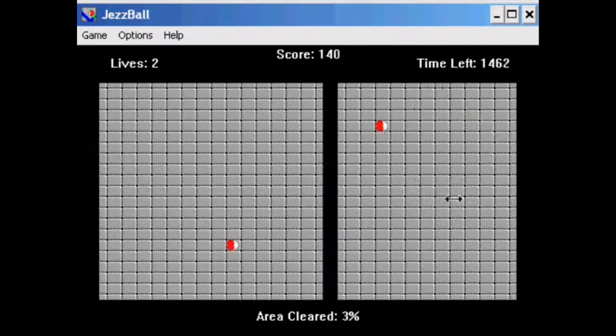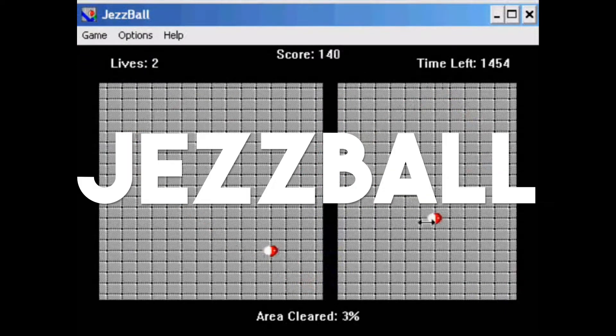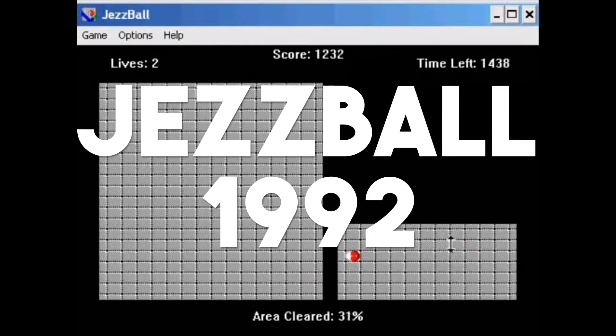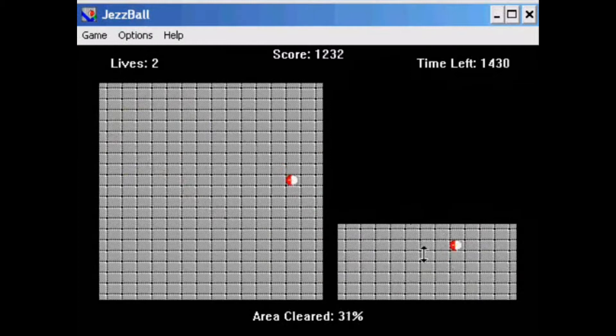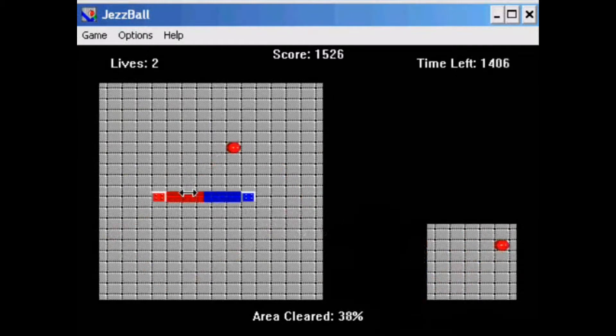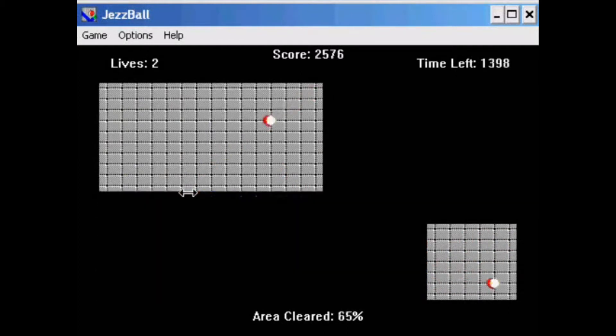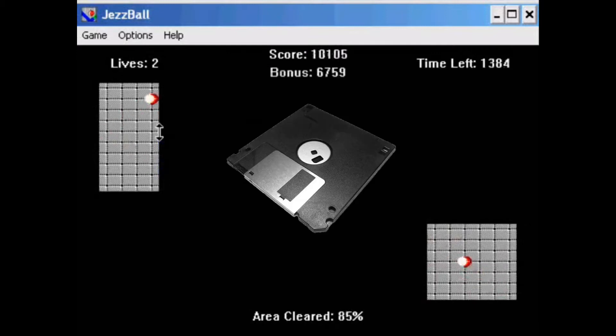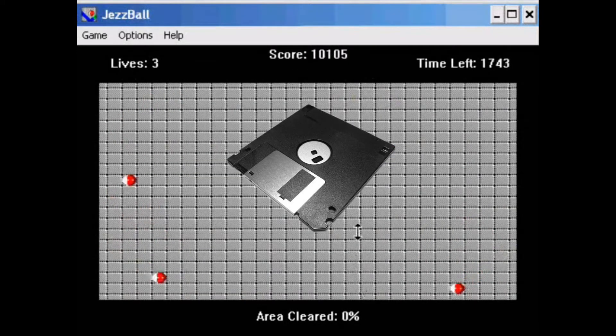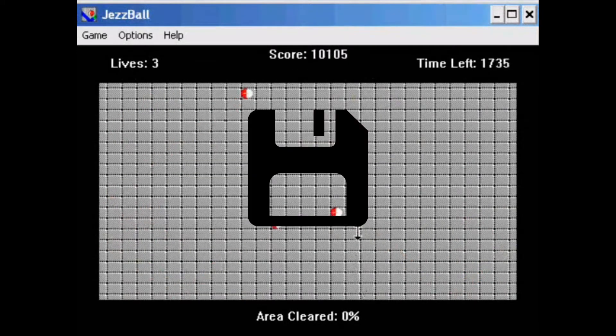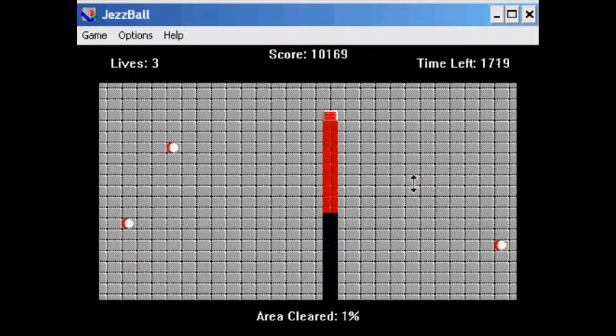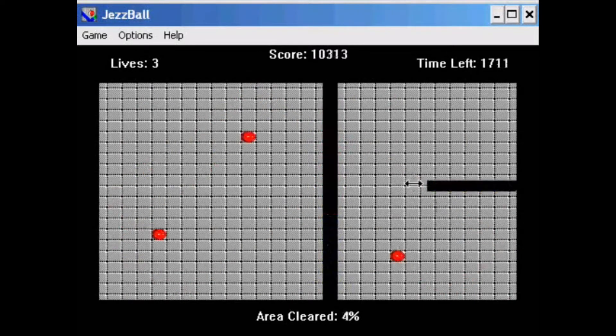Remember this game? It's called JezzBall, and it was released in 1992 as part of the Microsoft Entertainment Pack for Windows. I used to love this game as a kid. I remember having it on a diskette, a storage device that eventually became the default save icon. For those who never played it, here is a quick overview.